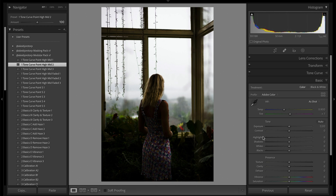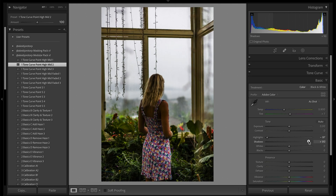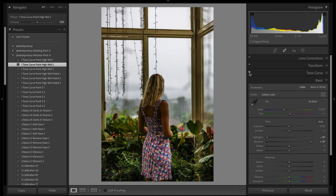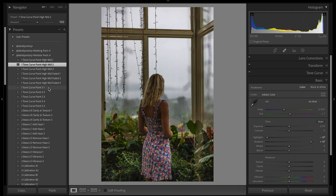I'll pull down the highlights to balance things a little bit, and pull up the shadows to do the same. Now we get a much nicer, more balanced image to work with. You can see that toggling the tone curve on and off shows it still created a lot of contrast, which is what I wanted. Instead of starting by adjusting the basics, this is how I get the contrast first and then adjust the sliders — you can do it however you want.